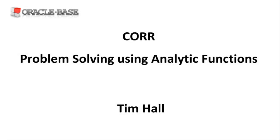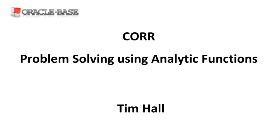Hi, it's Tim from Oracle Base. In this video we'll work through some examples of using the CORR aggregate and analytic functions to solve some problems. If you're new to analytic functions there are some links in the description box including an introduction post that will help you understand the basics.